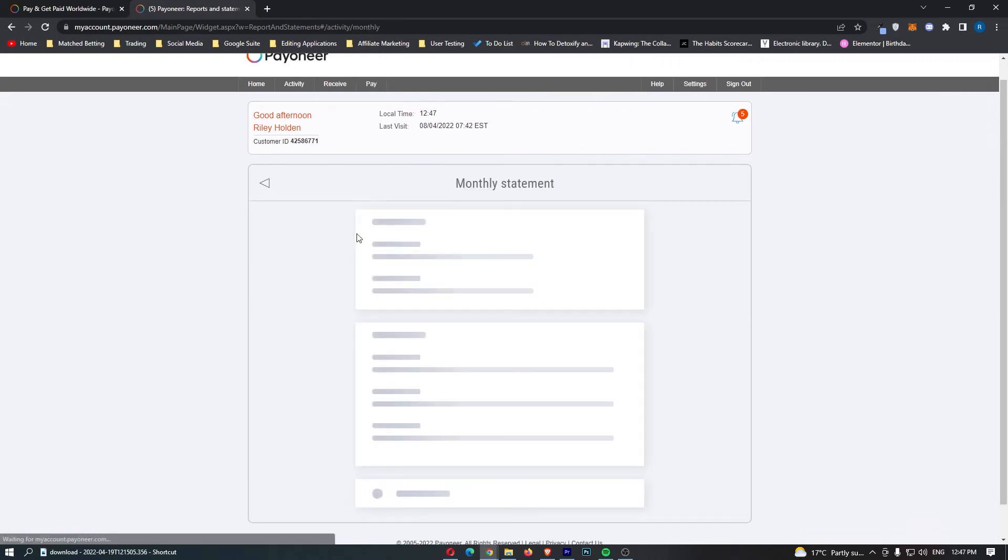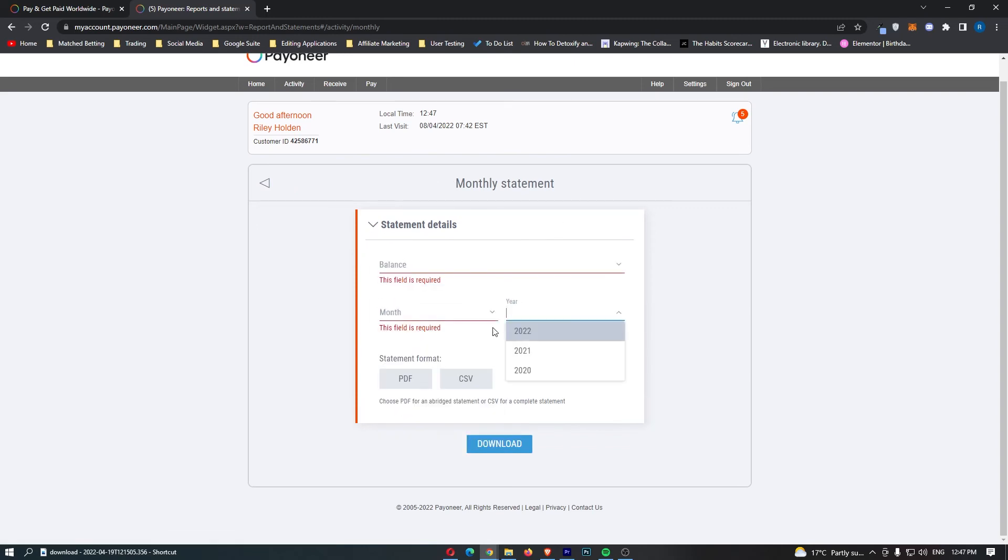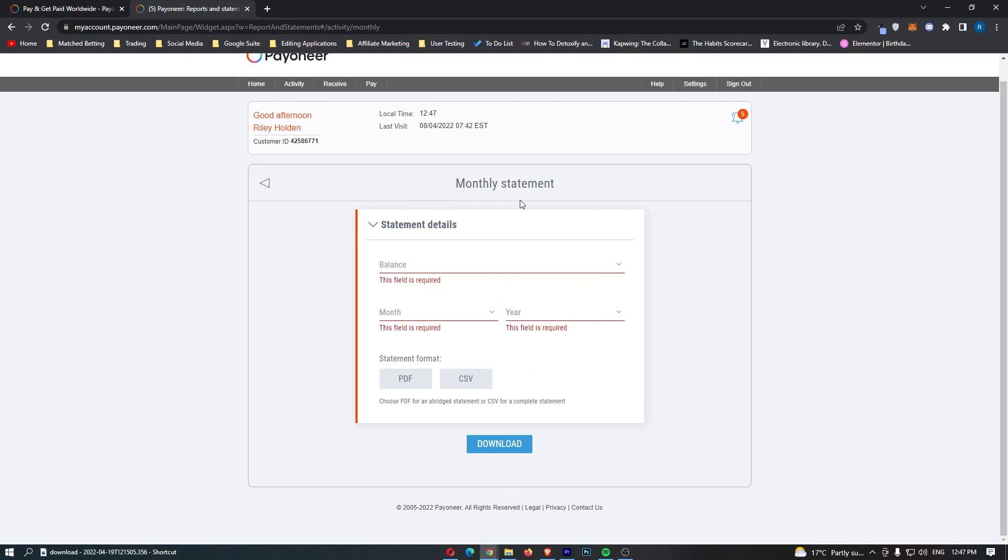We can just go ahead and click into this, and under the Monthly Statement area, we can enter everything in right here that you want to check for, and that is how you can see your monthly statements on Payoneer.